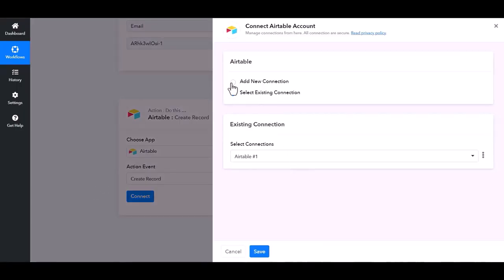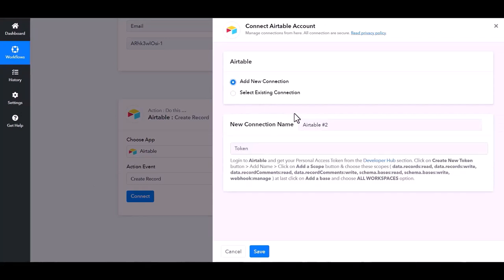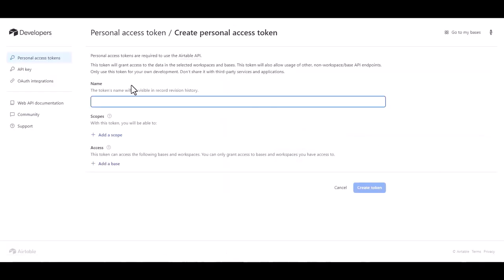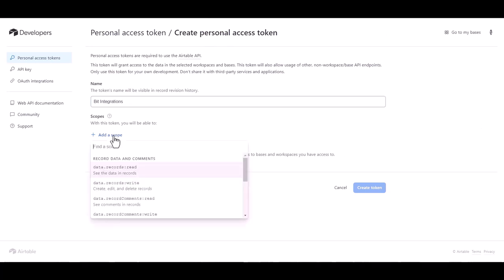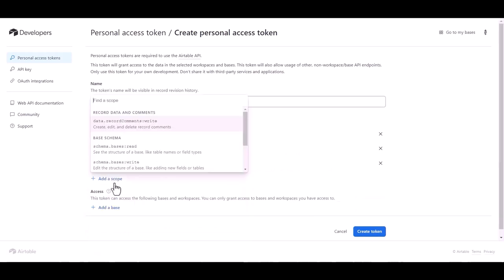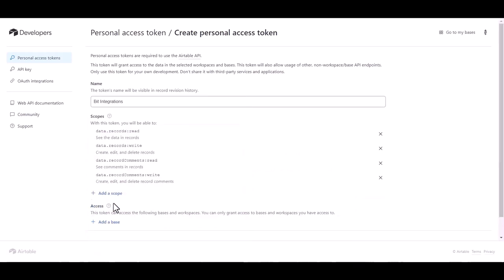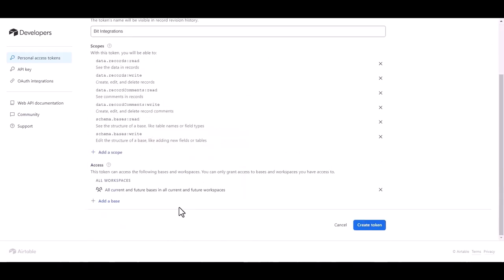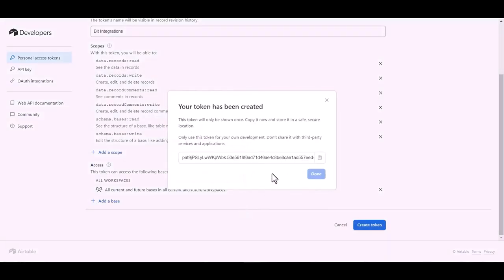Add new connection, give here token. So click on Developer Hub, create token, give here a token name. Add scopes, add a base. Create token, copy the token.